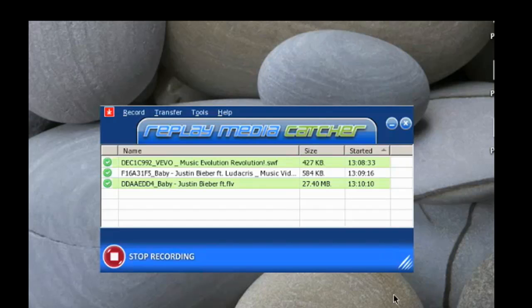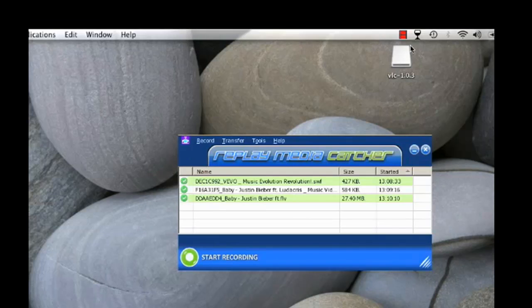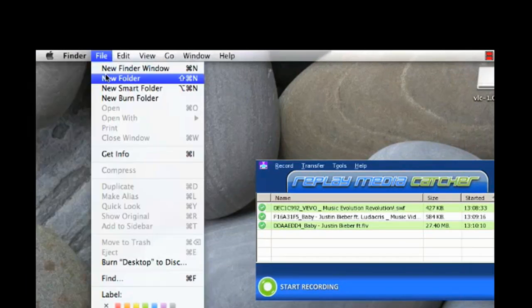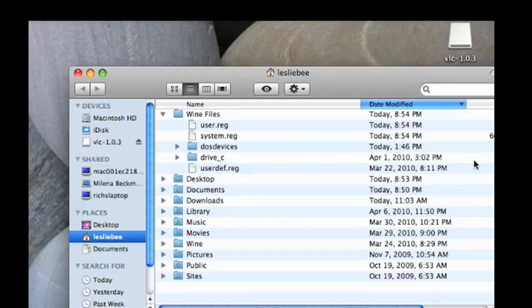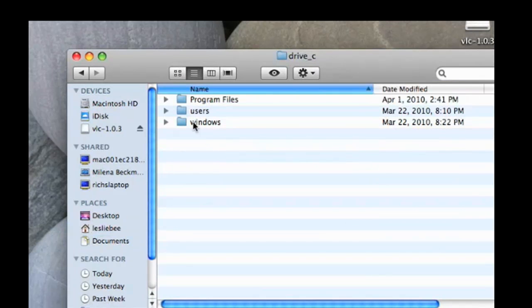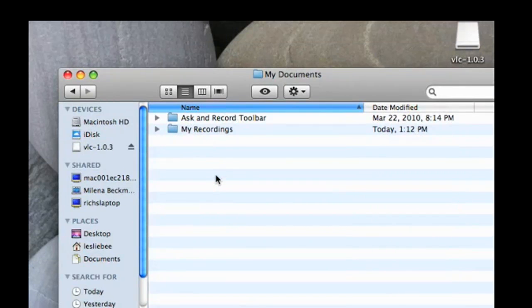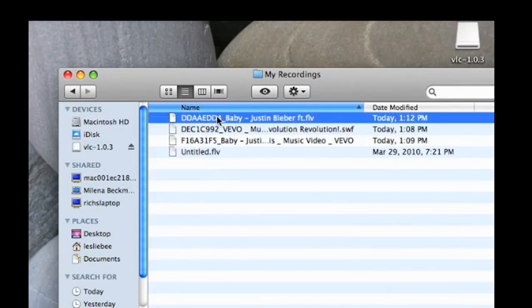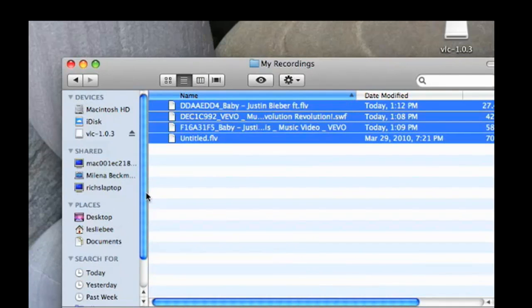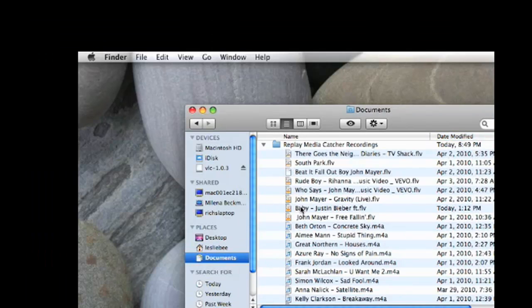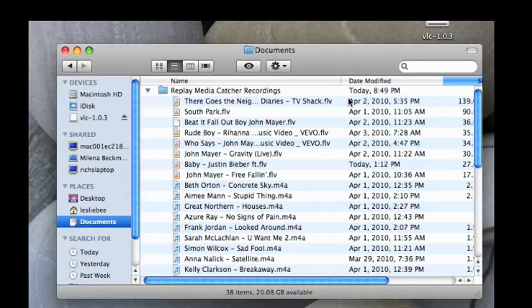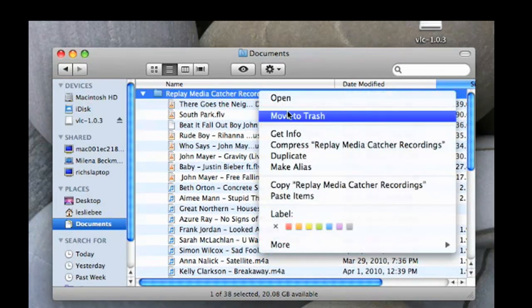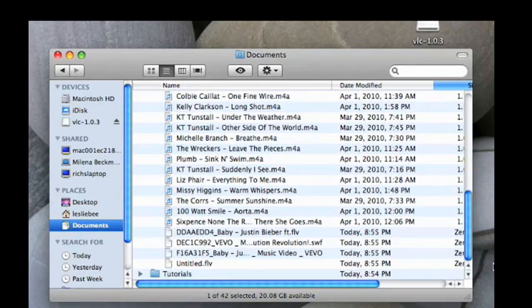Playback is really cool because you can play it back on the Mac outside of the Wine environment by doing something very simple. After you finish recording, you go to Finder, New Finder window, and then find the files that you want to play. In other words, find the files you've just recorded. So you go to Wine files, Drive C, users, find my documents, my recordings. And then all you have to do is copy, right click, copy item, and then go to documents. And here's my Replay Media Catcher recordings folder that I made. And I just highlight that and say paste item. And they are there.